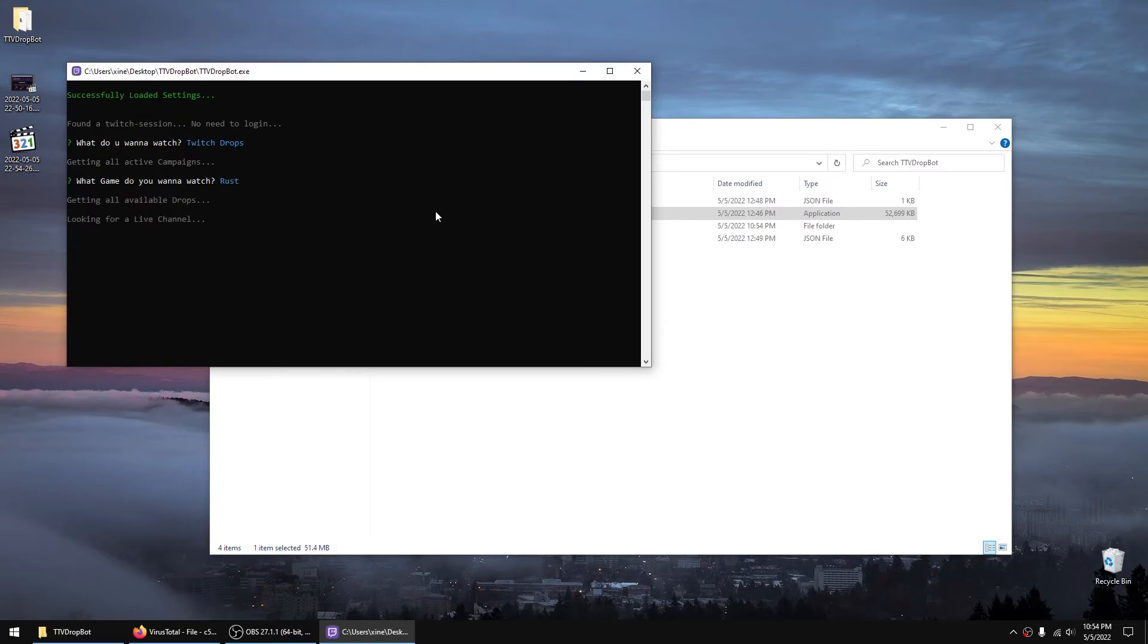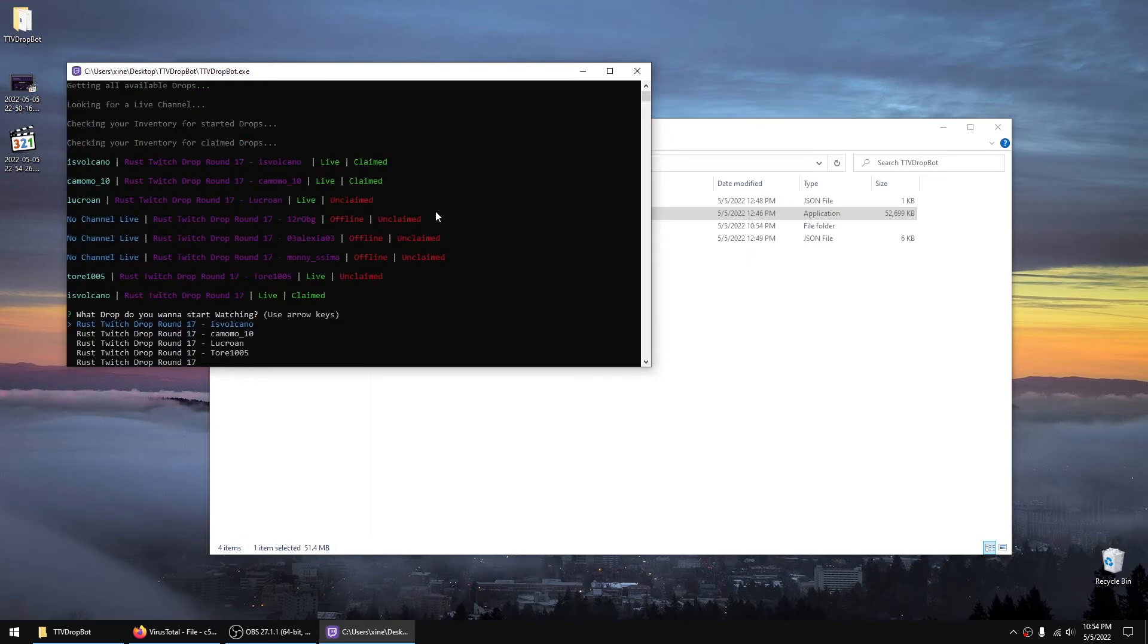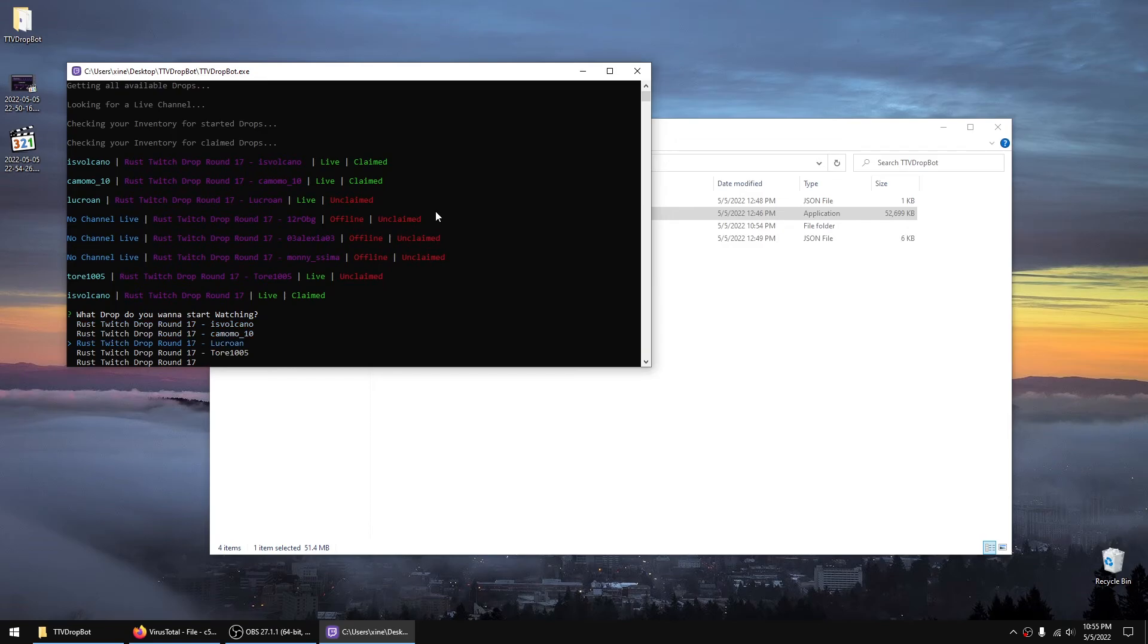And it will do its thing. It will claim the drops and it will switch to a new channel once it claims the drop for that specific one. And before you start you can select the specific one you want to watch.